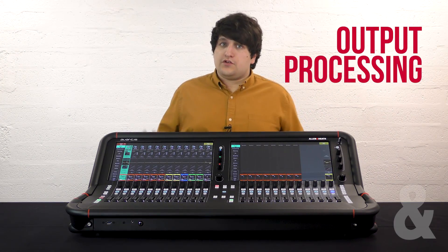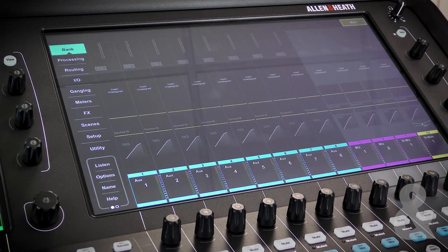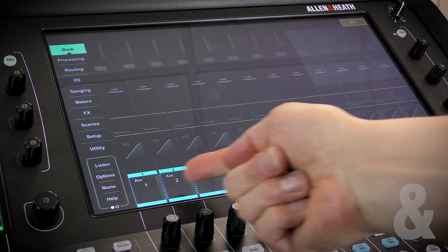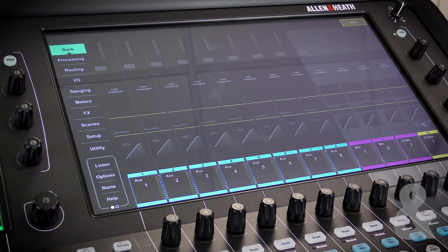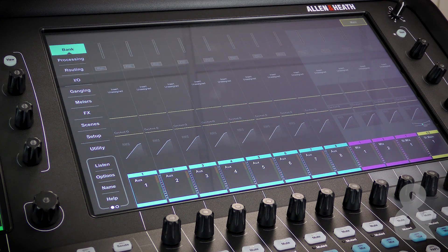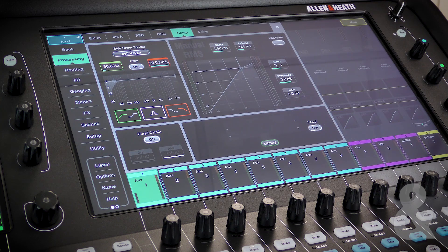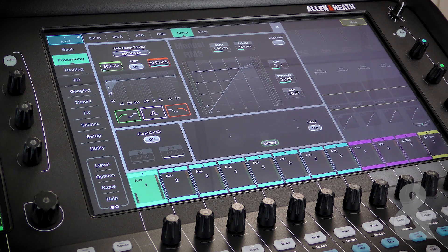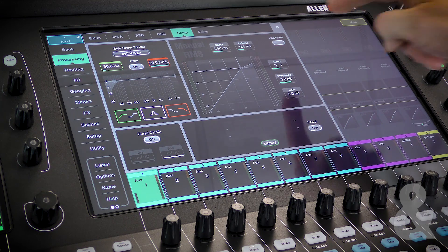Starting from Bankview, you can see all the processing for the 12 channels associated with the faders directly below the screen. If you cannot see Bankview, you may have a window open. You can close this by touching the X in the top right-hand corner of that screen.